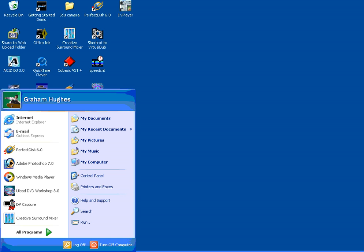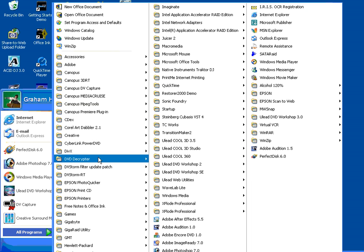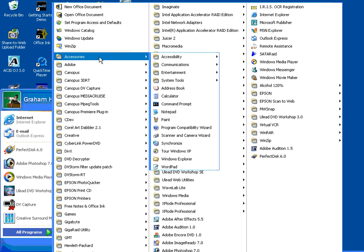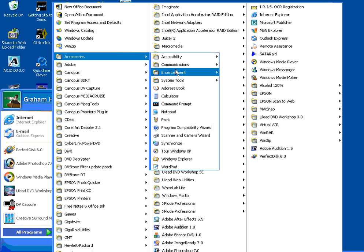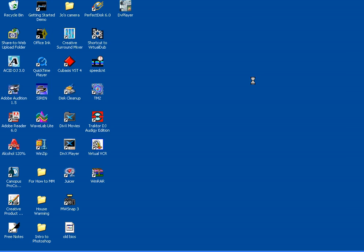Go to Start, All Programs, up to Accessories, across to Entertainment, and then click on Volume Control.